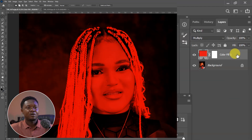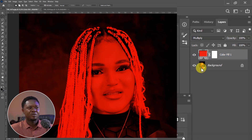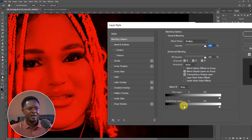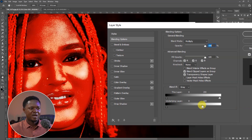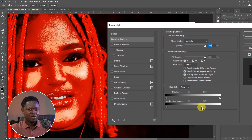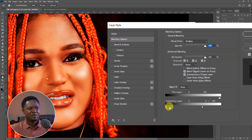To do that, double click or right click and choose Blending Options. In the underlying layer section, we have a black slider and a white slider. Push the white slider — which controls the highlights — to bring it back and separate it from the shadows and midtones. Then hold Alt to break the angle apart into two halves, and drag one half to the ending for a smoother transition.